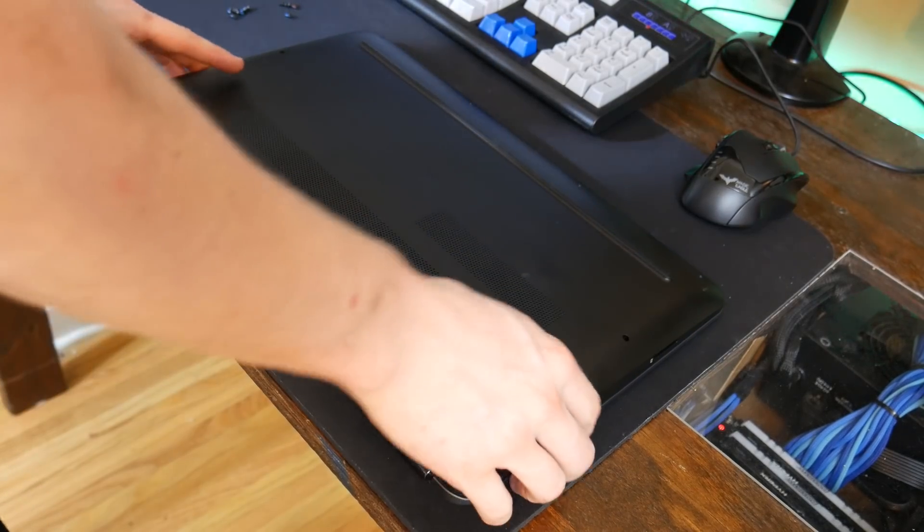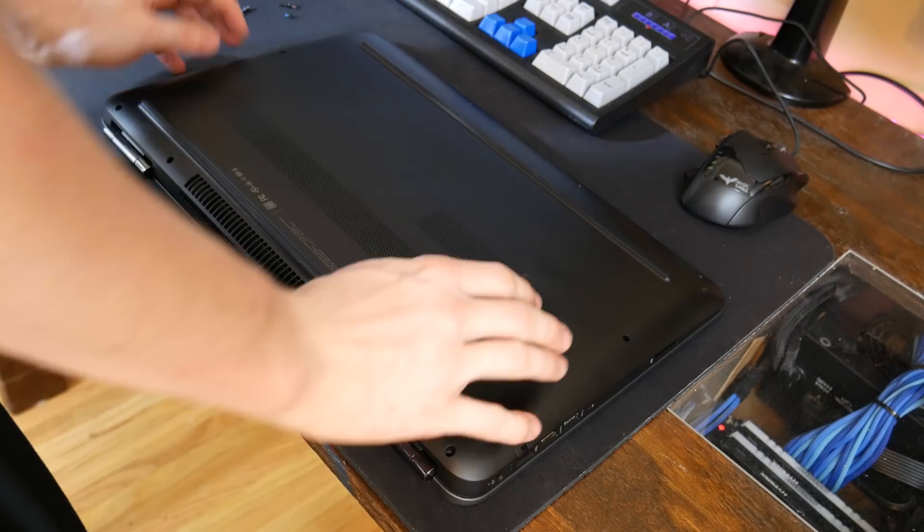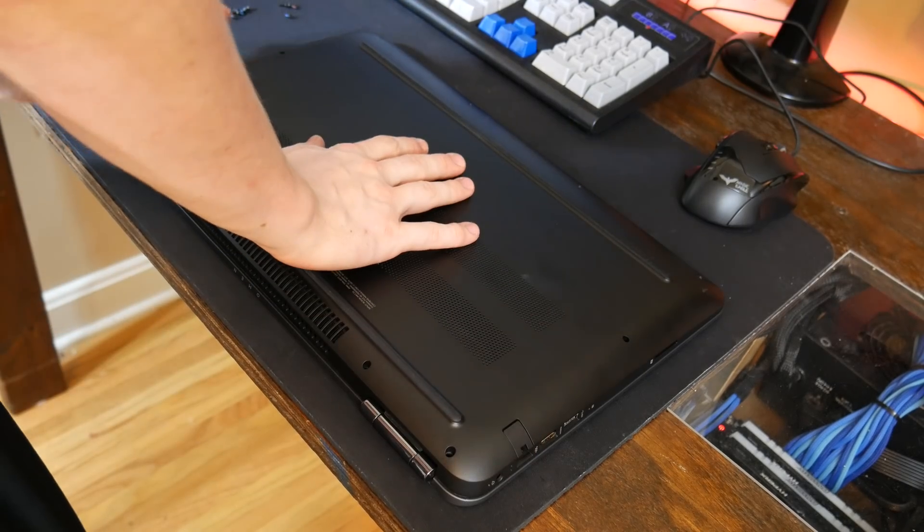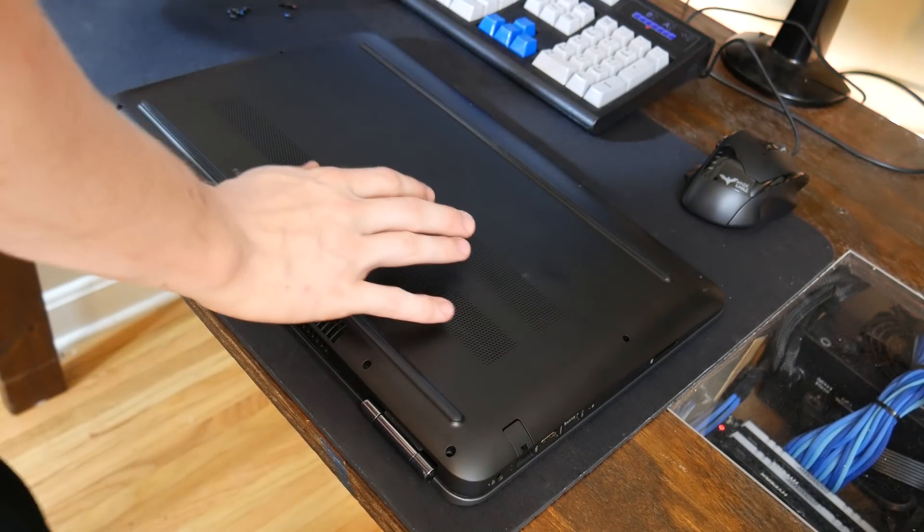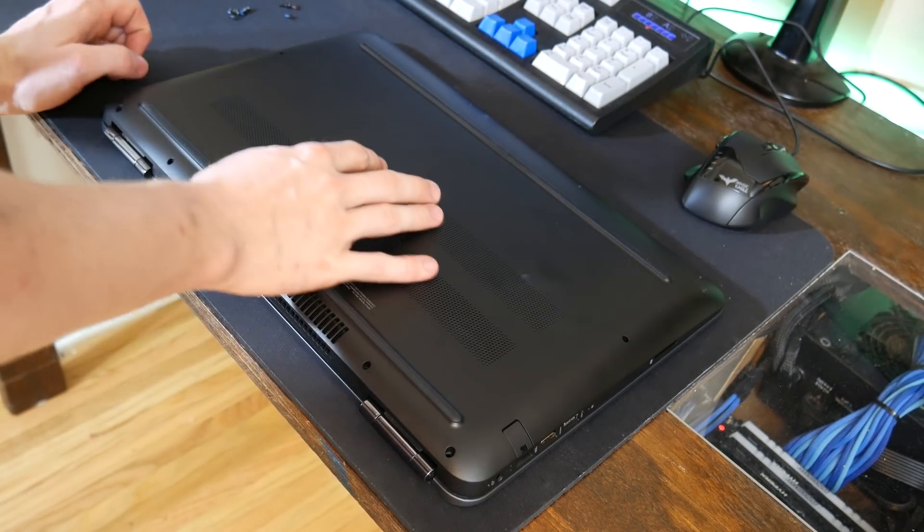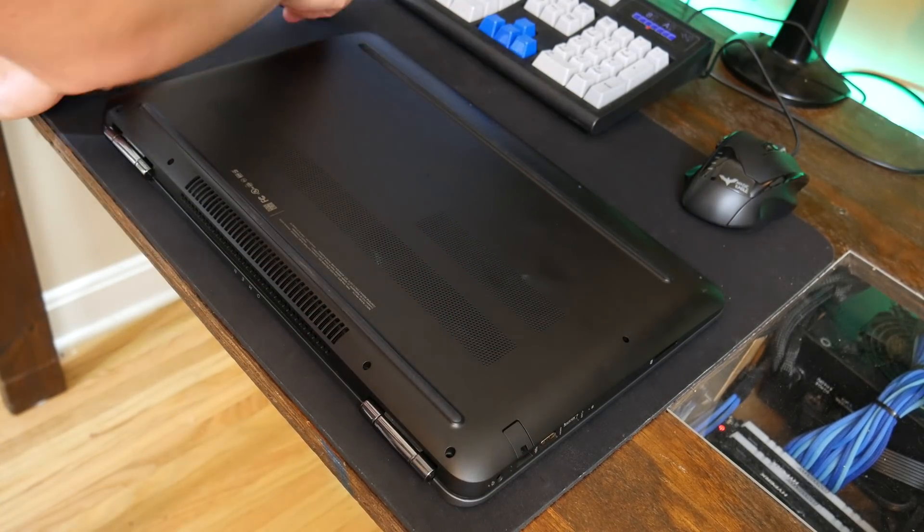Alright guys, now we're just going to reinstall the backplate. It's just going to be the reverse order of how we took everything apart.